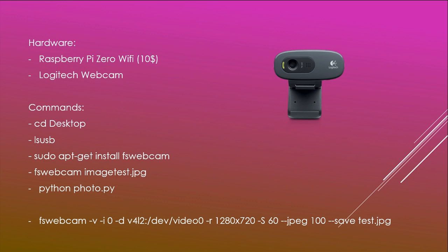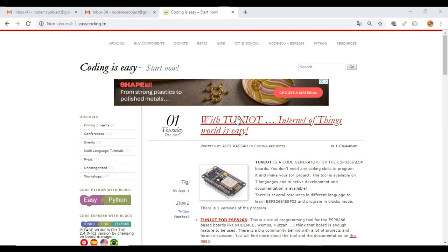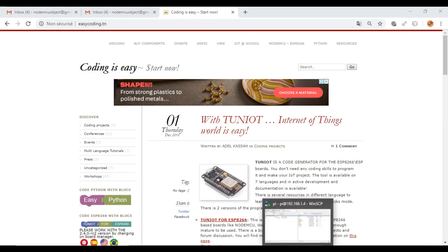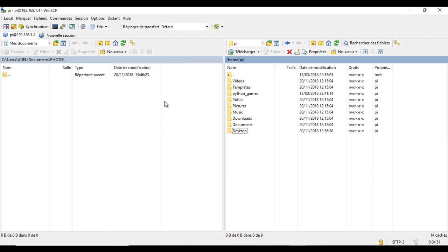Next, you need to install the FSWebcam program. After that, we will test taking a photo by the command line. In the end, we will make our program with EasyPython and test. So first, I will open a session on my board.